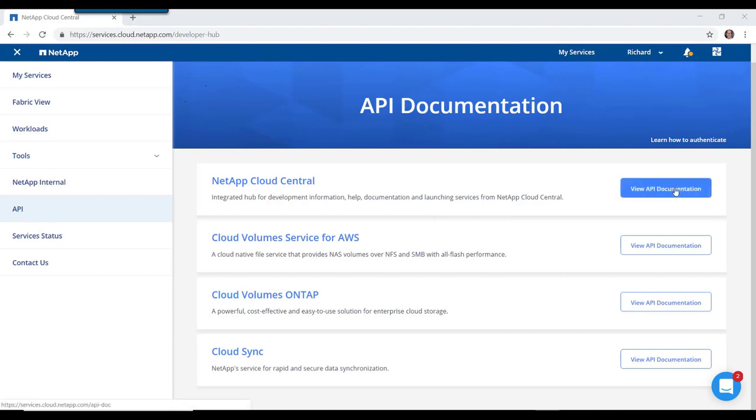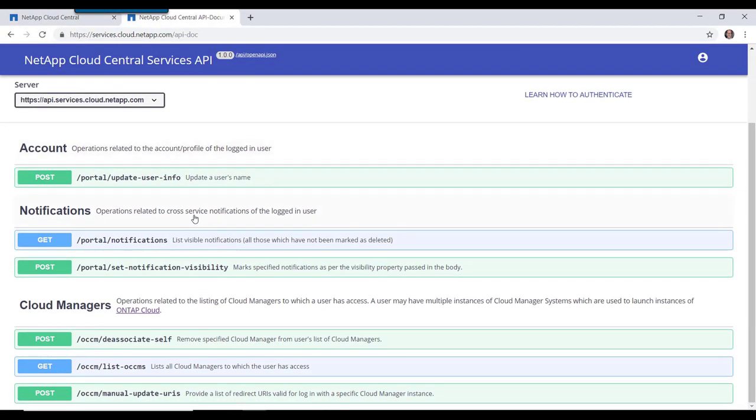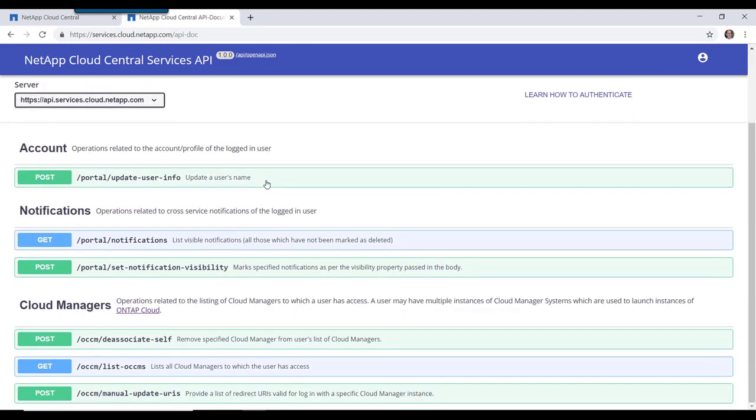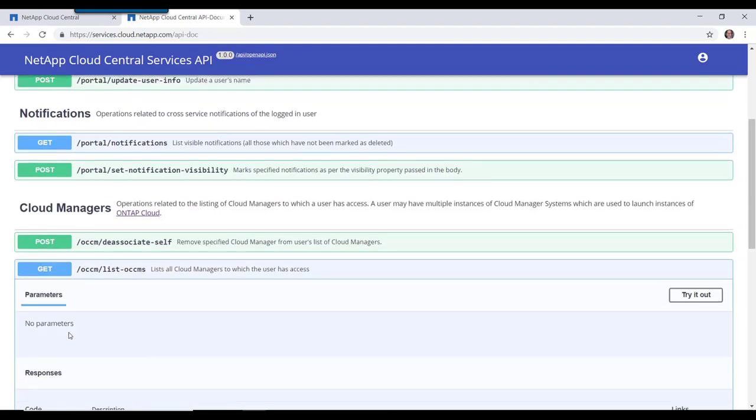Let's look at the API request available for NetApp Cloud Central. The one we're most interested in right now is to do a post command to apiservices.cloud.netapp.com that gets a list of all of our cloud managers that are in Cloud Central.